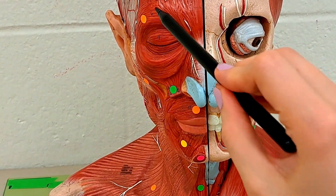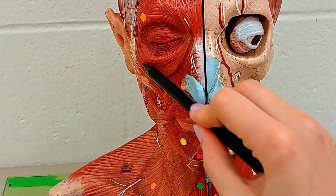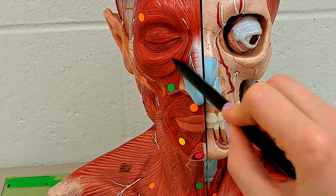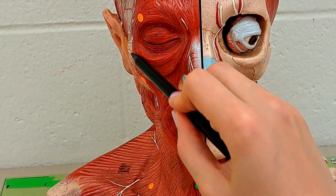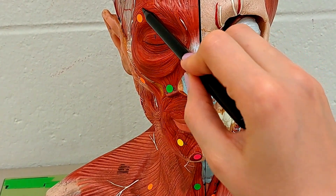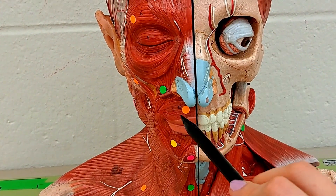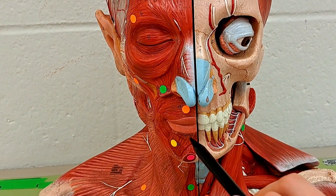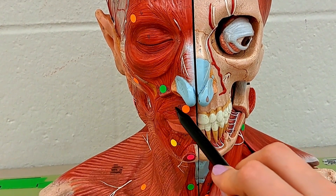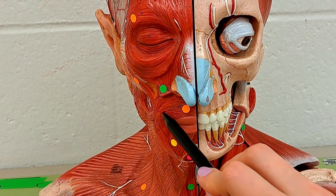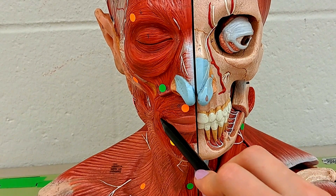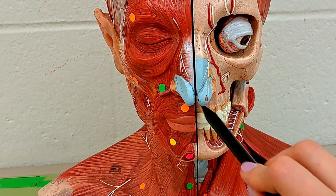Moving to the muscle right here that surrounds the eye, this is the orbicularis oculi muscle. Whereas this muscle right here that surrounds the mouth — you can see part of it — this is the orbicularis oris muscle.